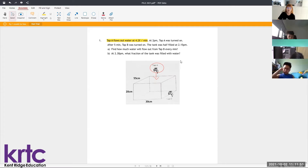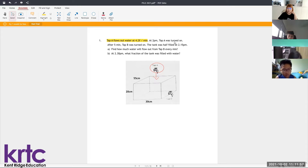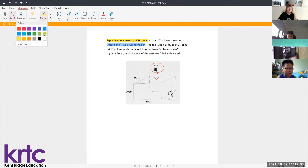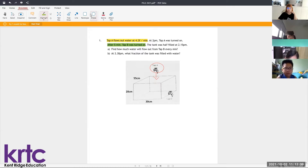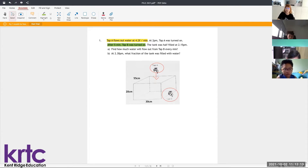At 2 PM, Tap A was turned on, so water starts to flow. After five minutes, Tap B was turned on. Tap B is different from Tap A in that instead of flowing inside the tank, it flows out of the tank.